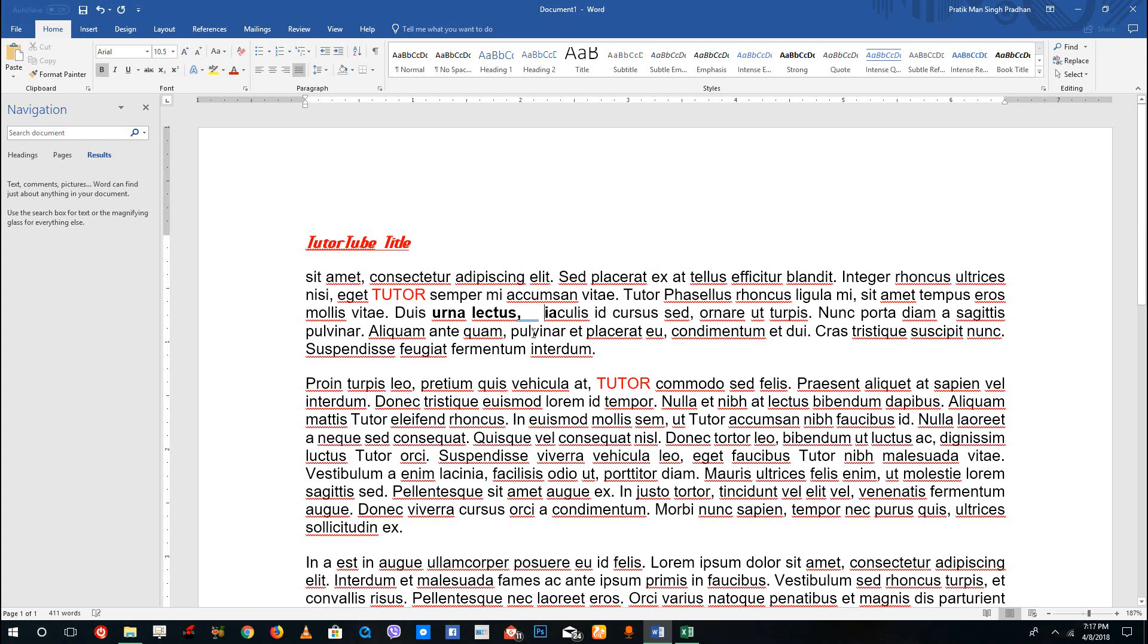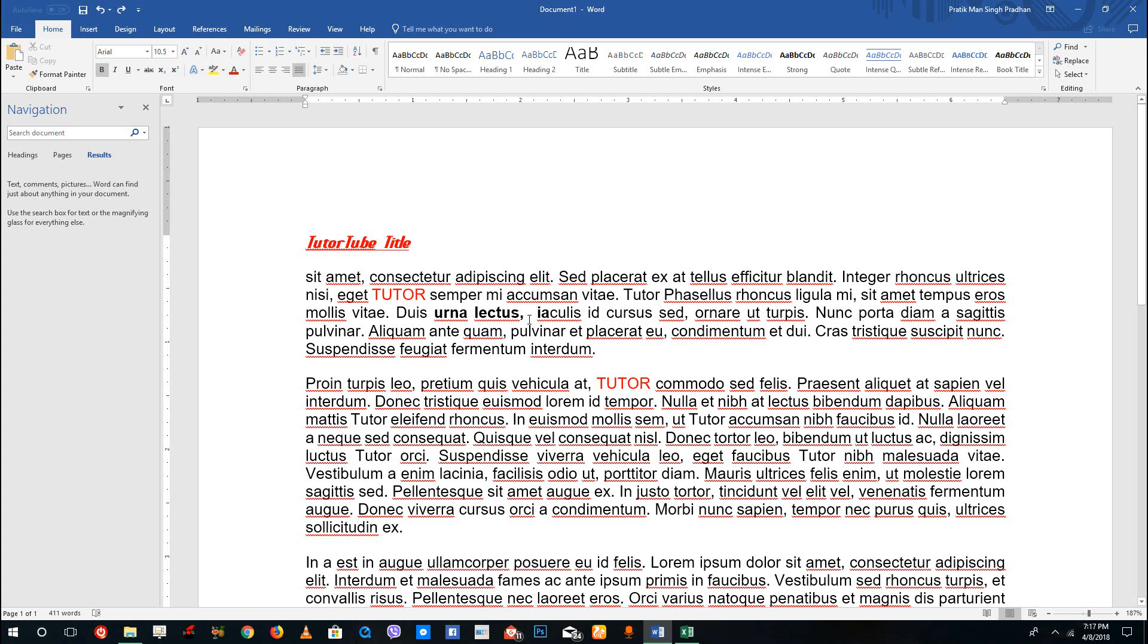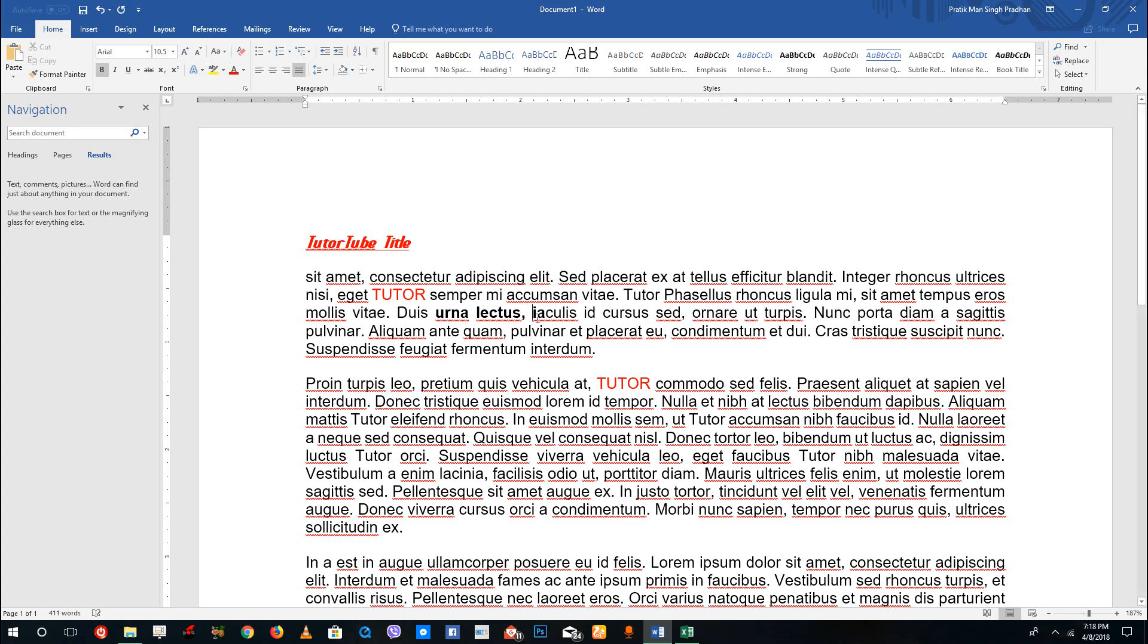now I cannot press CTRL+Y as the things have been replaced and it cannot go further. So if you want to go further, you need to make sure that you don't make any specific changes.